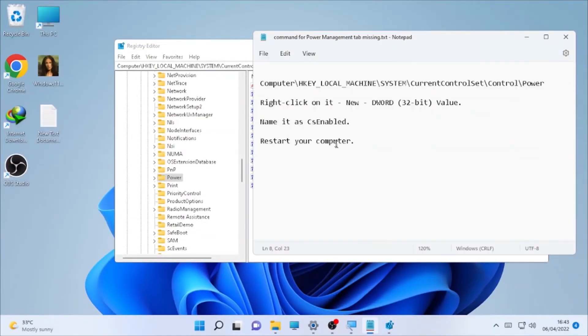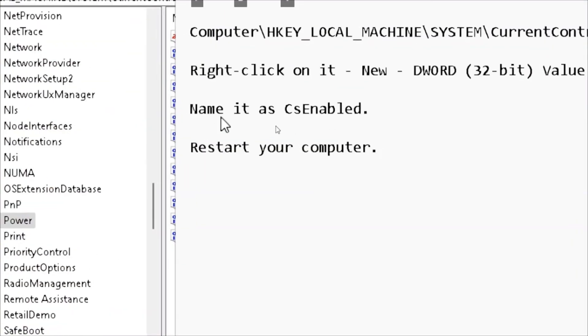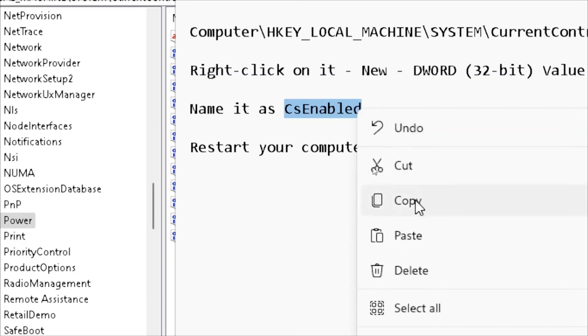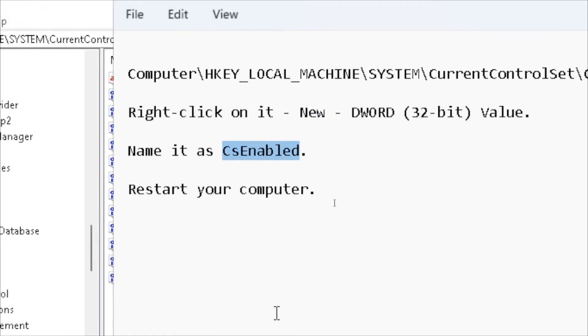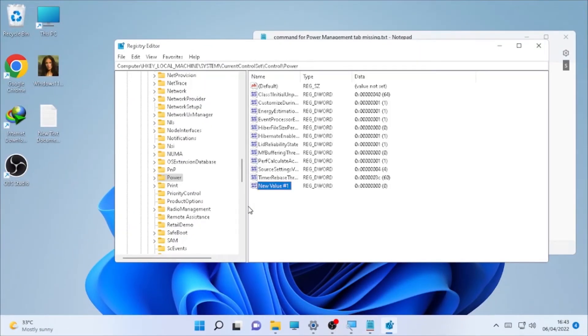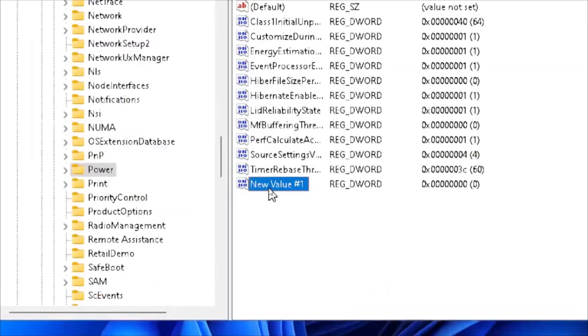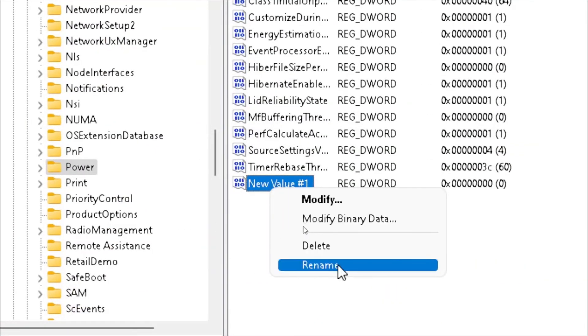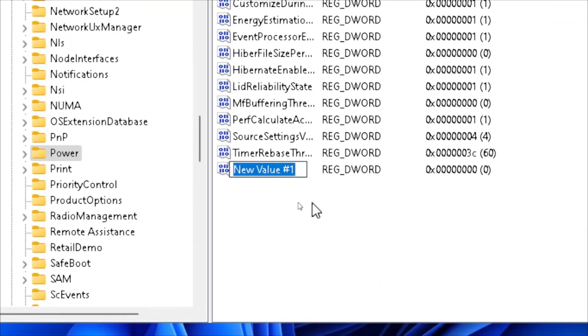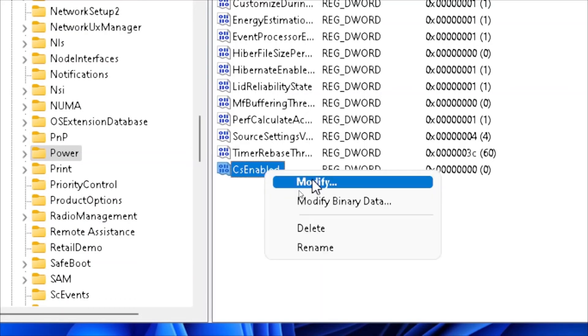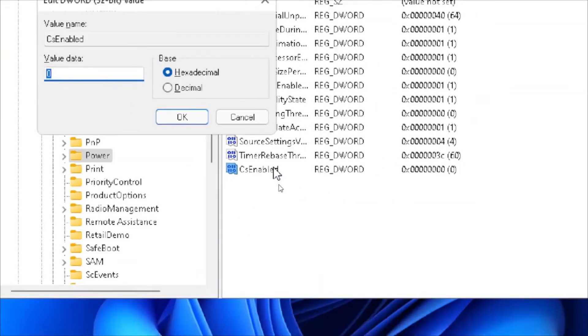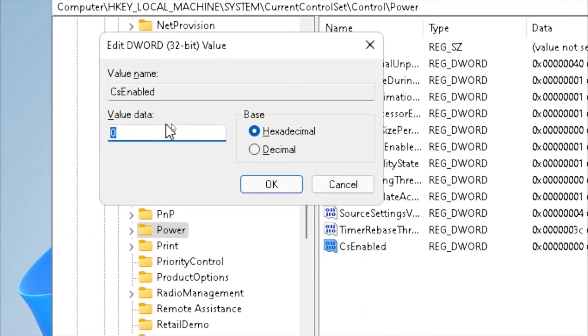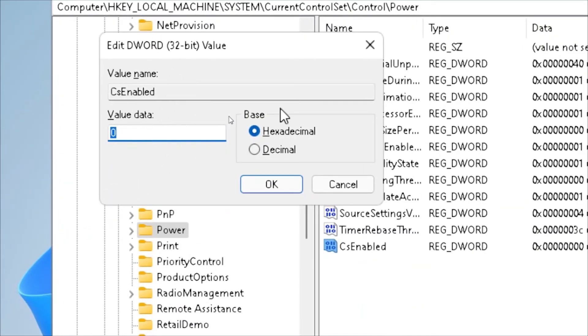Right-click on it, name it CsEnabled, then right-click again and select Modify. Make sure the value data is zero and the base is hexadecimal.